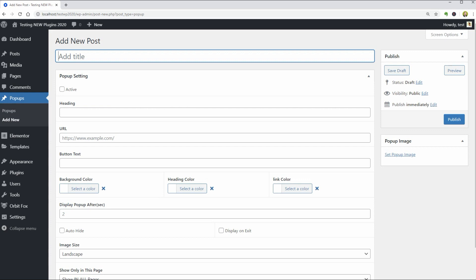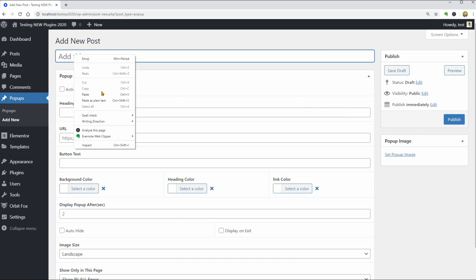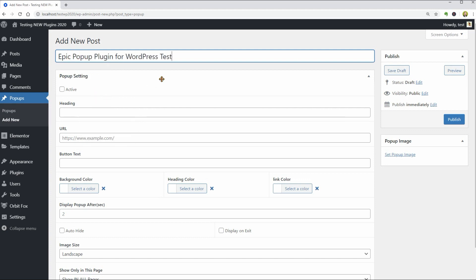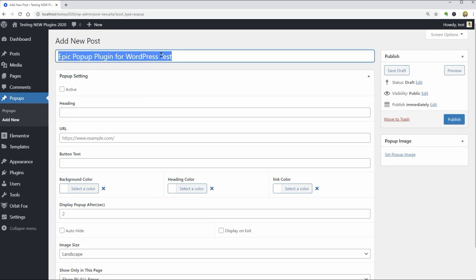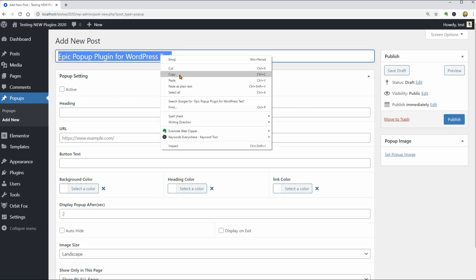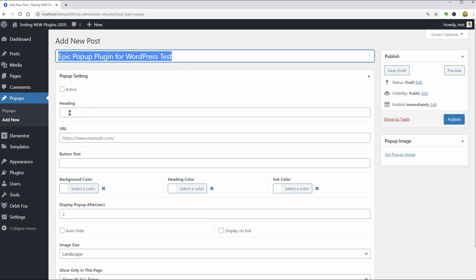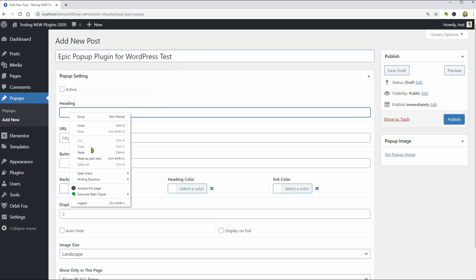It looks so simple and intuitive. Let me add a title first, Epic Popup Plugin for WordPress Test for example. Then I have to type in a heading text below but for this quick test, let me just copy the title above and paste it in this field.